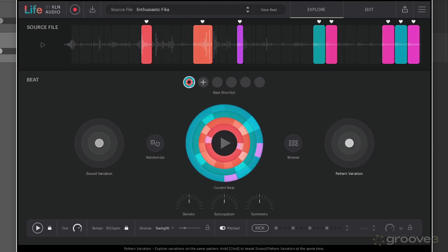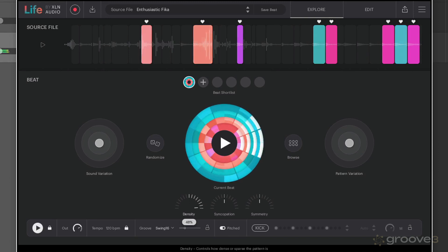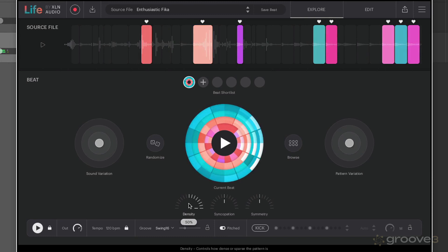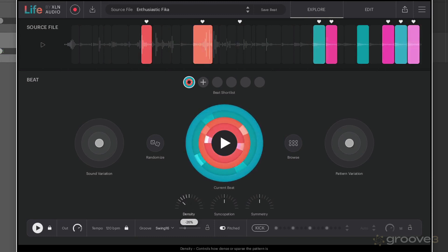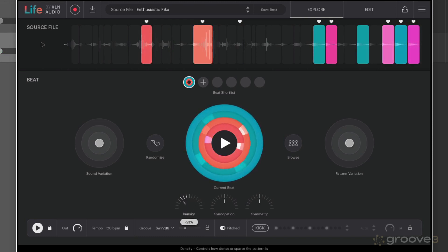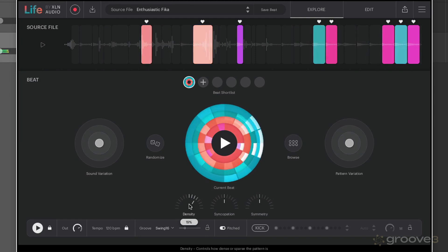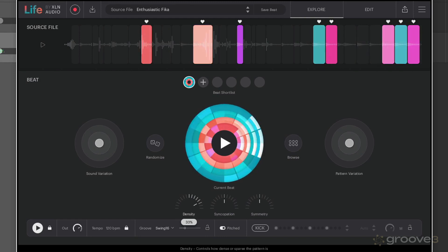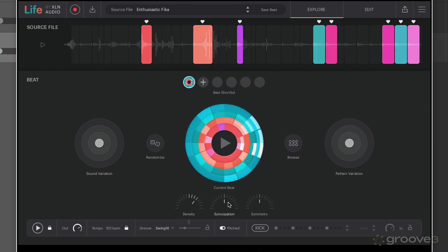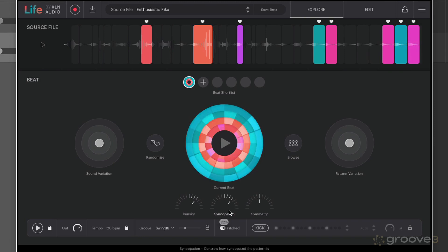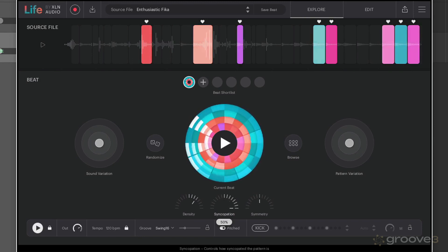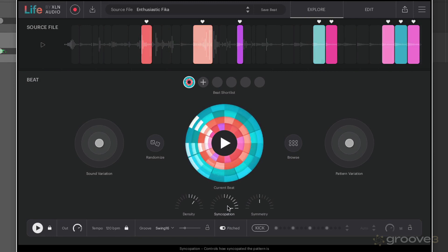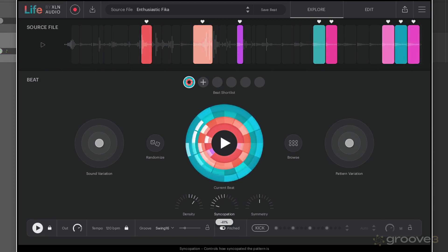And then we have three further macro controls down here. Density is going to be controlling how dense or sparse the pattern is. Then we have syncopation for how syncopated the pattern is going to be, so straighter.